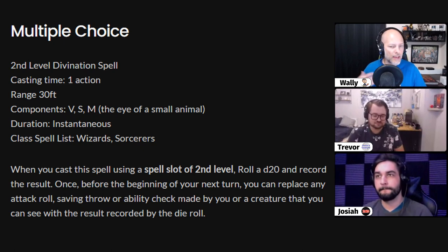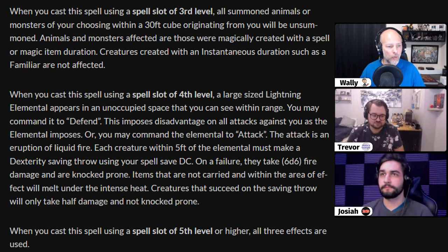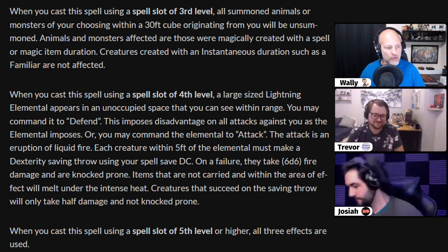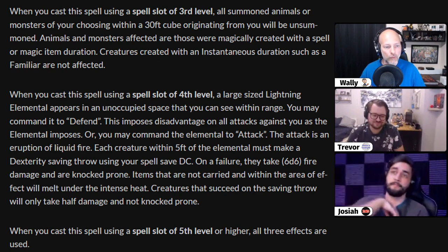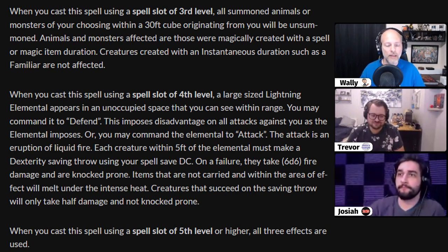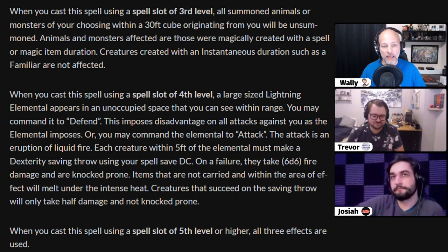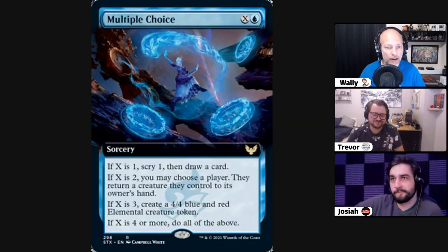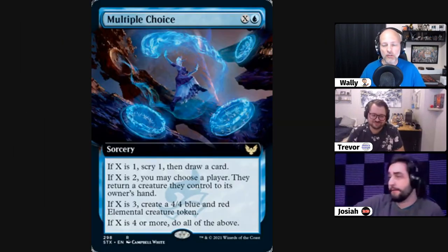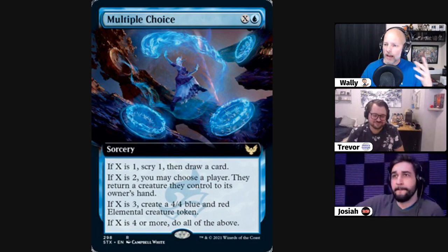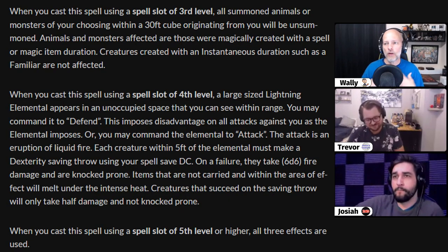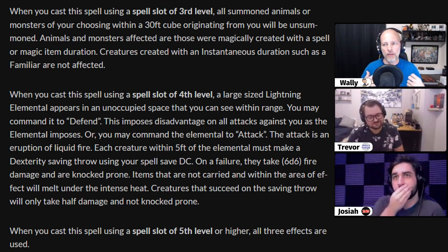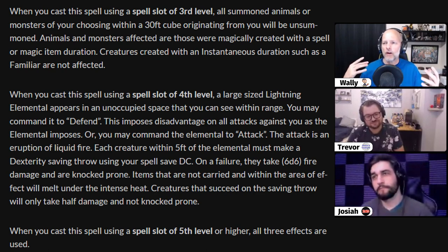If you take Multiple Choice and put a third level spell slot into it, then when you cast this spell, all summoned animals or monsters of your choosing within a 30-foot cube originating from you will be unsummoned. Looking at the Magic the Gathering card, if X is two, you may choose a player and they return a creature they control to its owner's hand. That's the bounce effect in Magic the Gathering that inspired me.